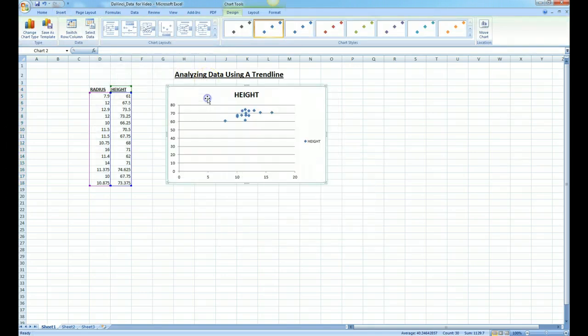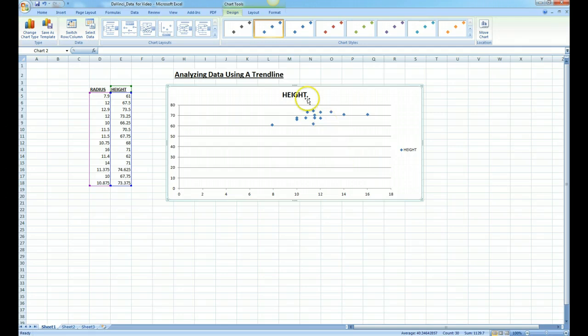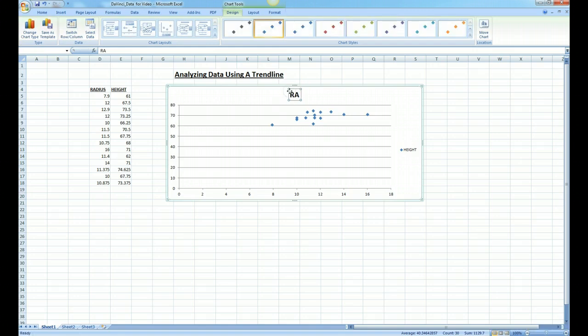Drag it over here. We'll make it a little bit bigger so we can see what's going on. You can edit the title by simply double clicking on it and we can call this radius versus height.